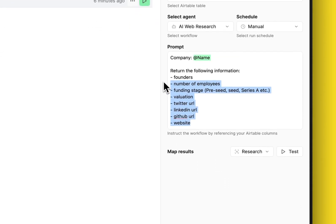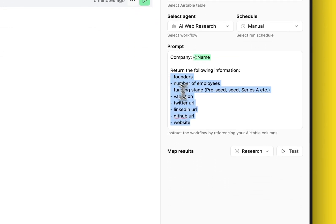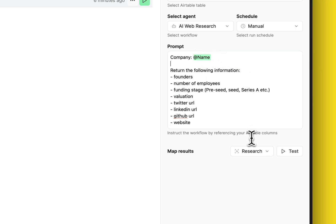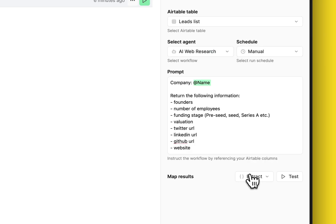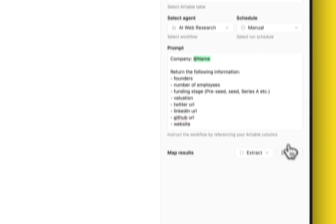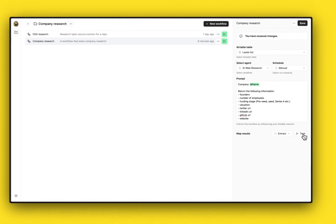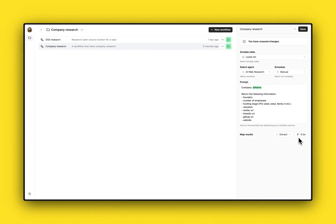use to get all of this information that I need from the internet. I'm gonna leverage the name column in the Airtable table. So let's go ahead and do that. Before we start, we want to make sure that we can extract the information in the exact same format that we have in our Airtable.